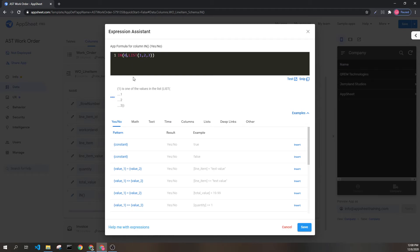Alternatively, if we had this, where the value we were searching for was zero, we would return false, because zero is not present in this list.